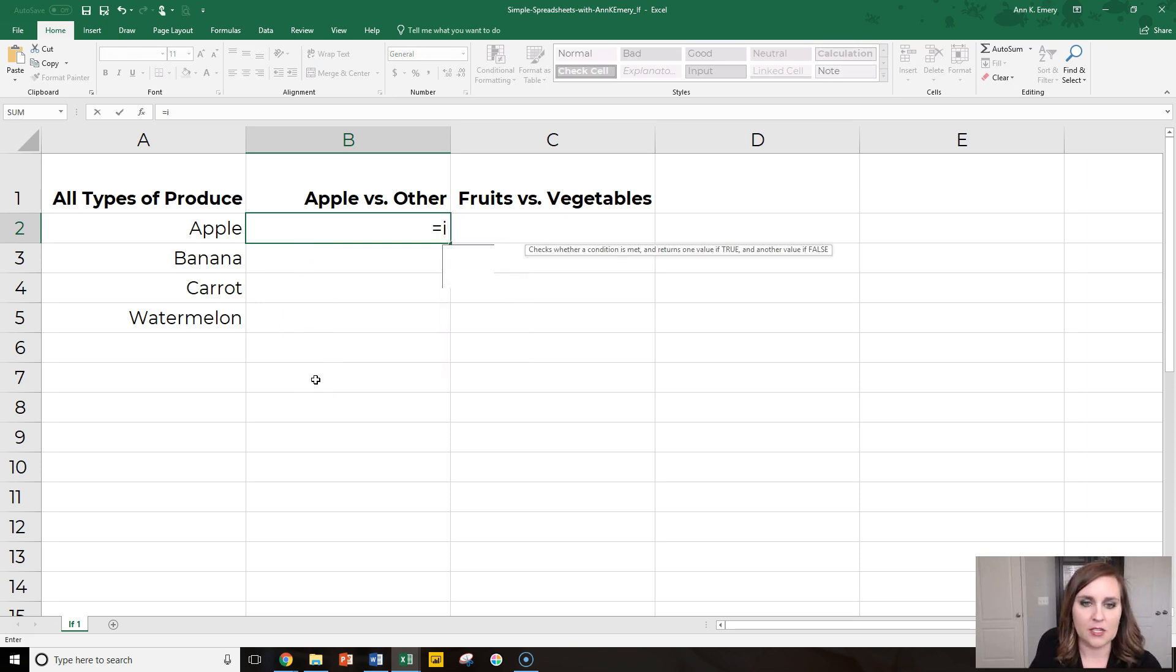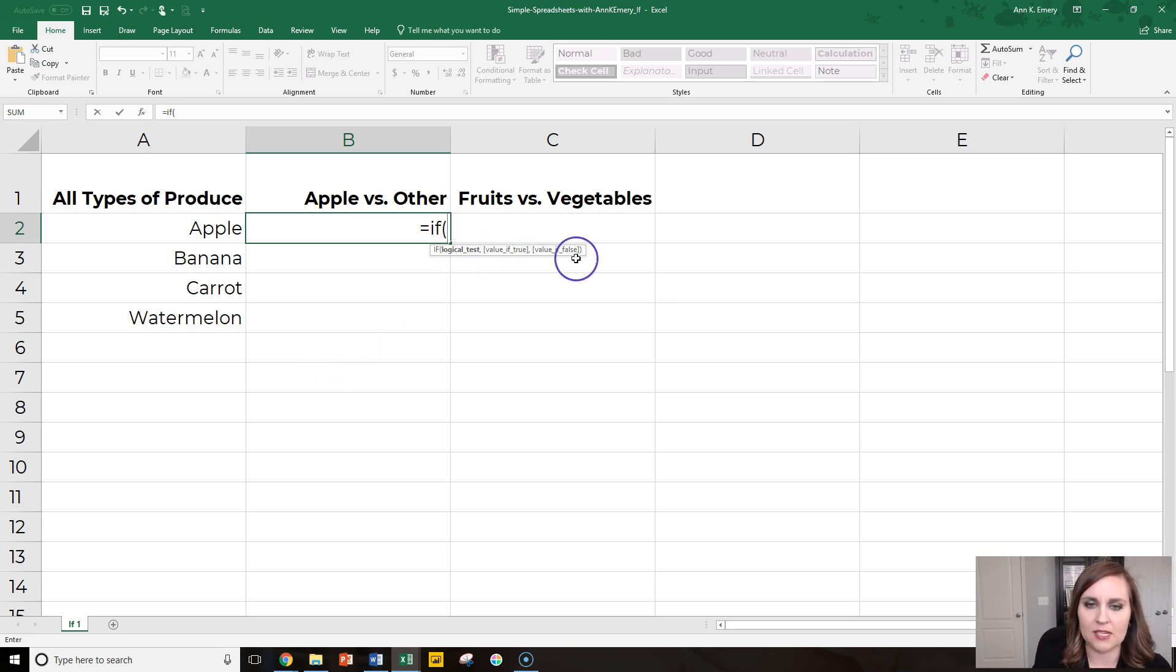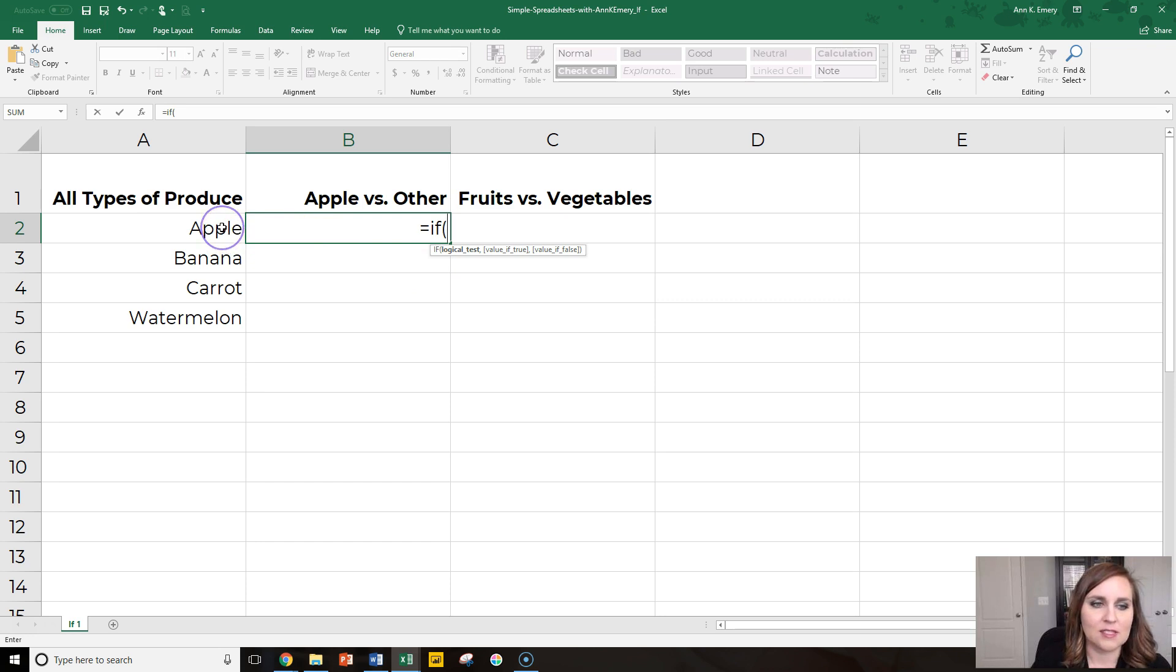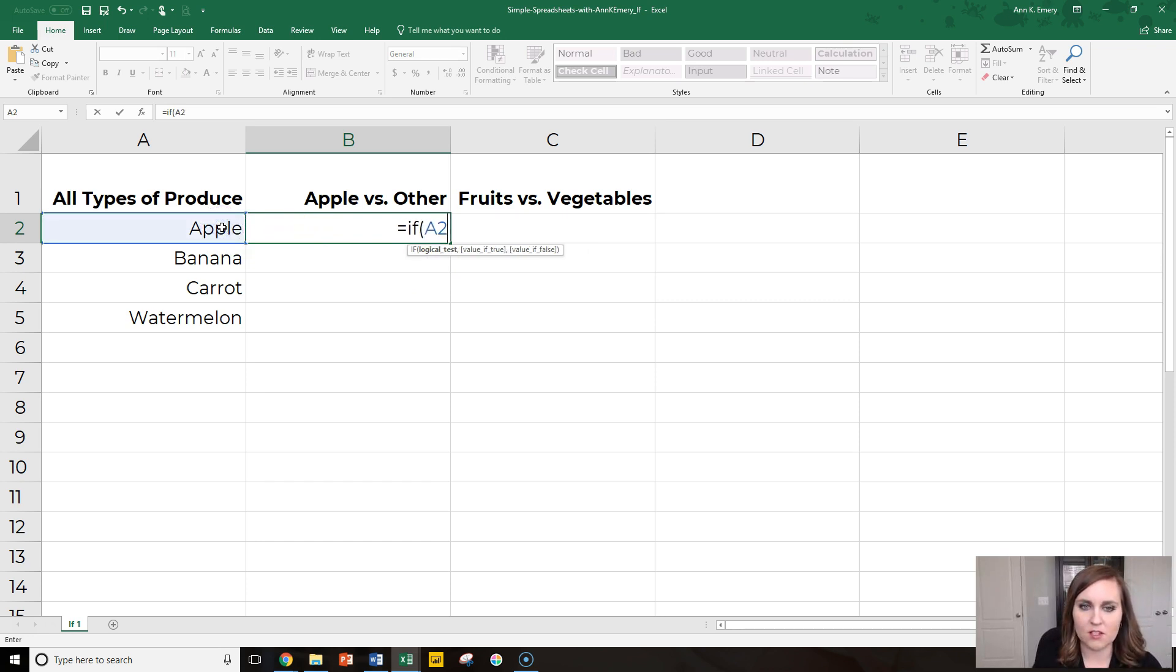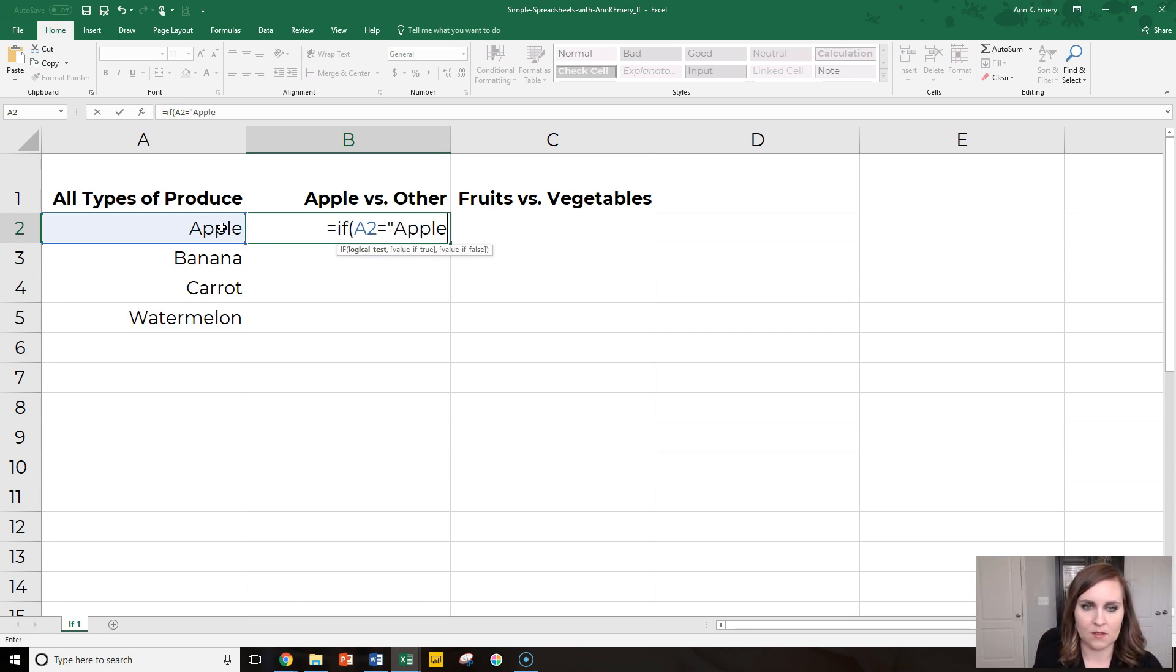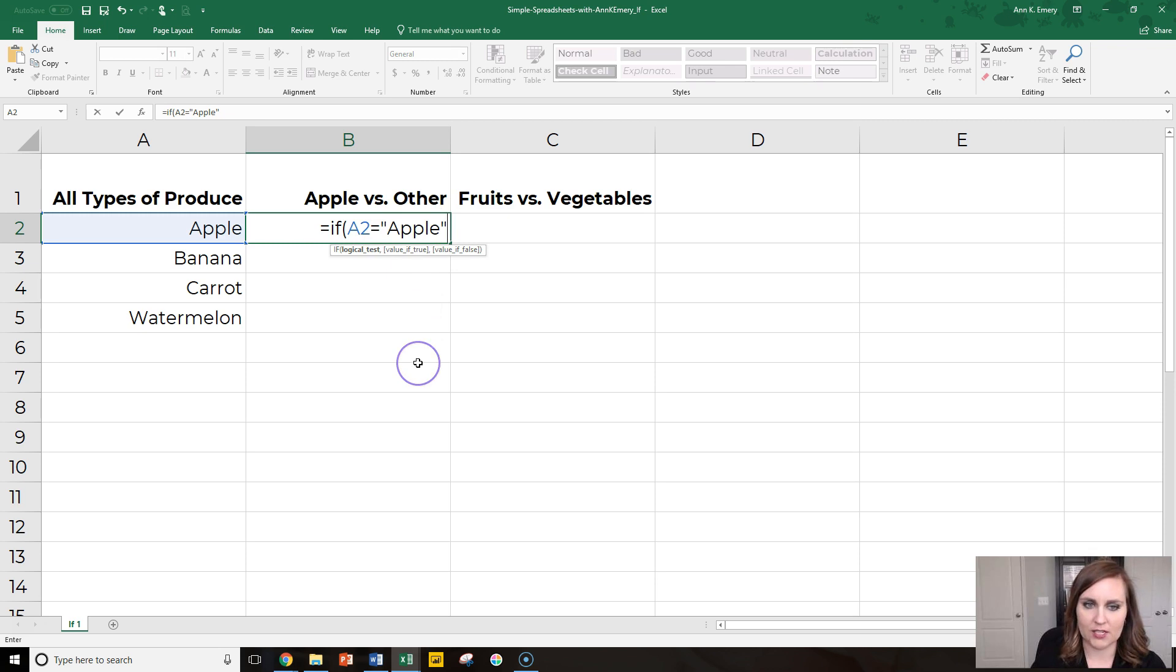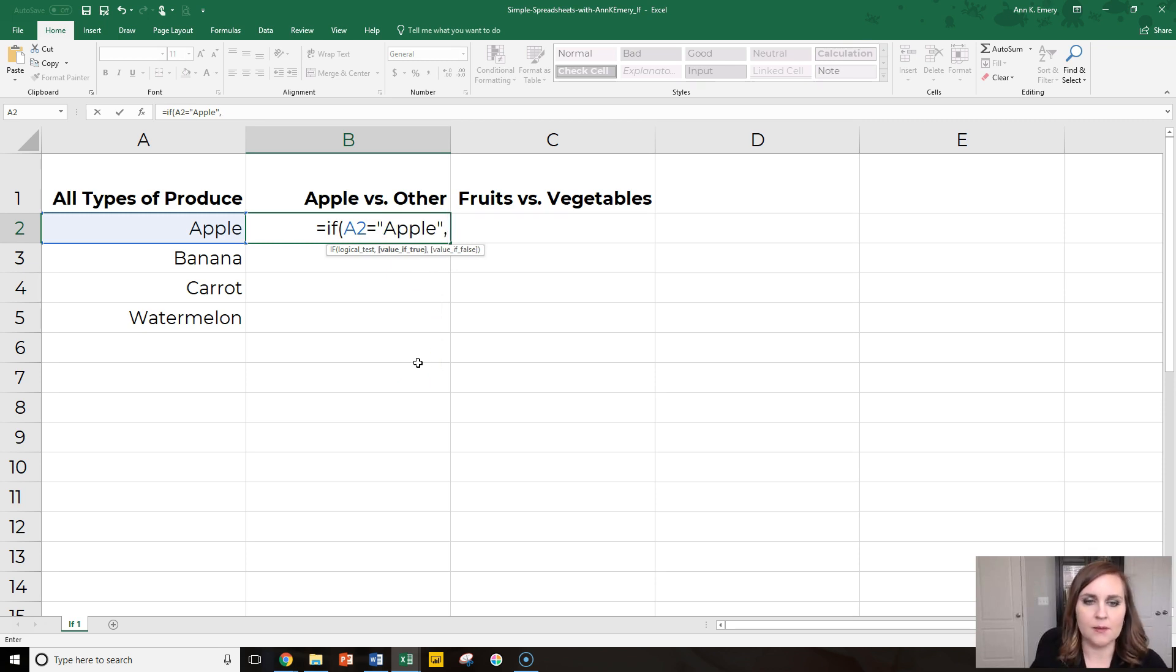Type in equals IF, open your parentheses. This one takes a little bit of time to master because there are all of these steps in the process. So first we need a logical test. That means we have to say, okay, this original value, is it greater than a certain value? That's only for numbers. Is it less than? Nope, that's for numbers. We're dealing with letters here. If it equals apple, we have to type in quotation marks because it's not a cell reference. There's no cell that we're trying to match here. Okay, so if A2 is apple, comma,